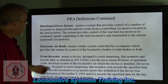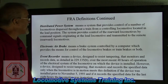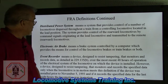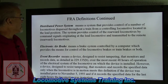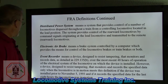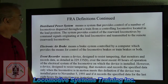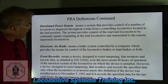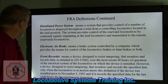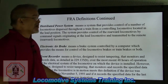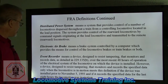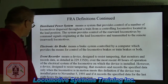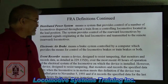Event recorder means a device designated to resist tampering that monitors and records the specified data as detailed in 229.135b over the most recent 48 hours of operation of the electrical system of the locomotive on which the device is installed. However, a device designated to resist tampering that monitors and records the specified data only when the locomotive is in motion meets the definition if the device was installed prior to November 5, 1993, and if it records the specific data for the last eight hours of locomotive motion.